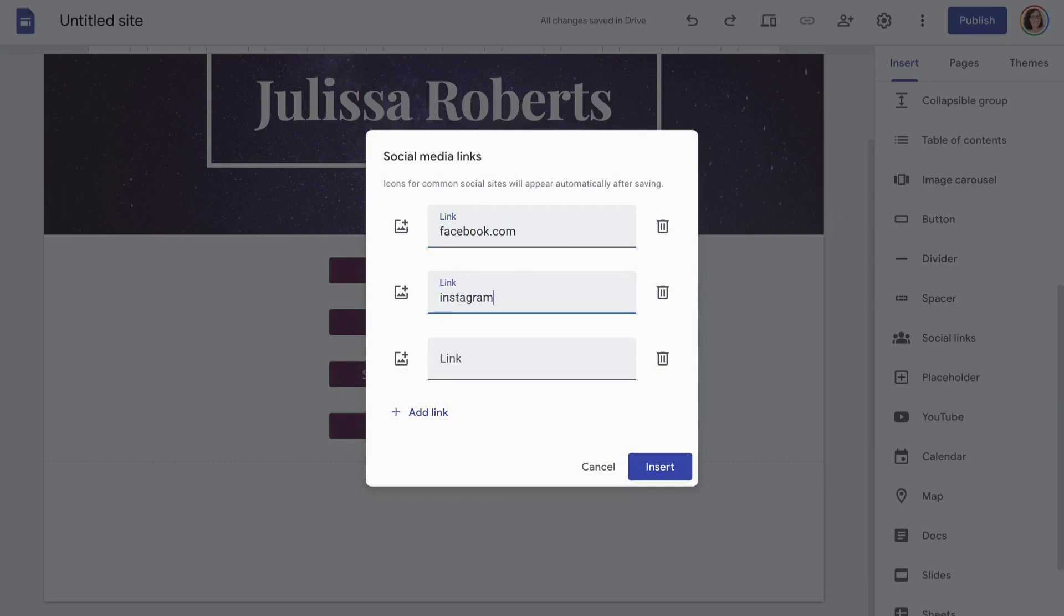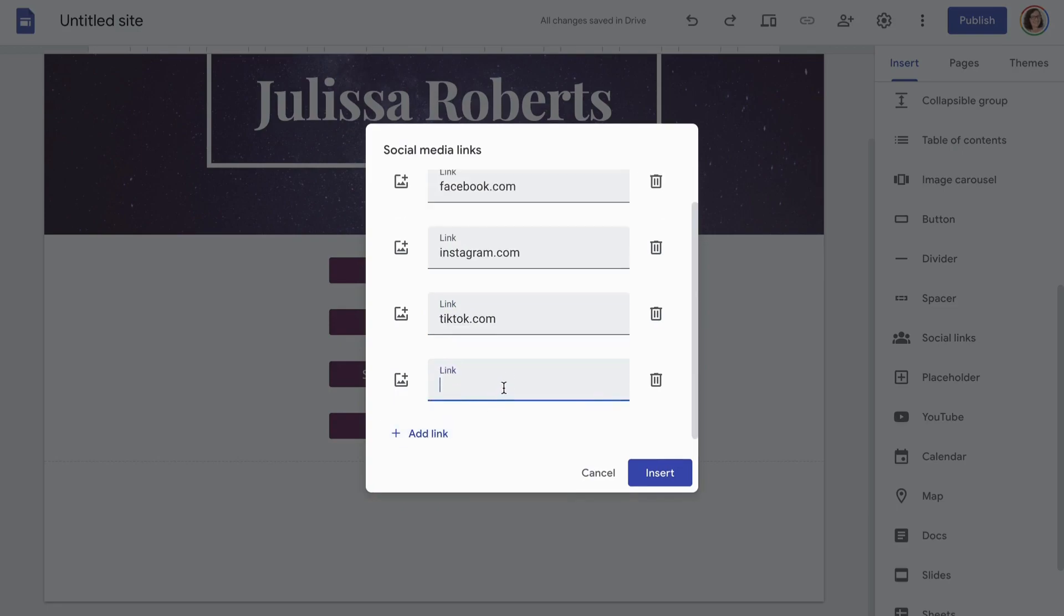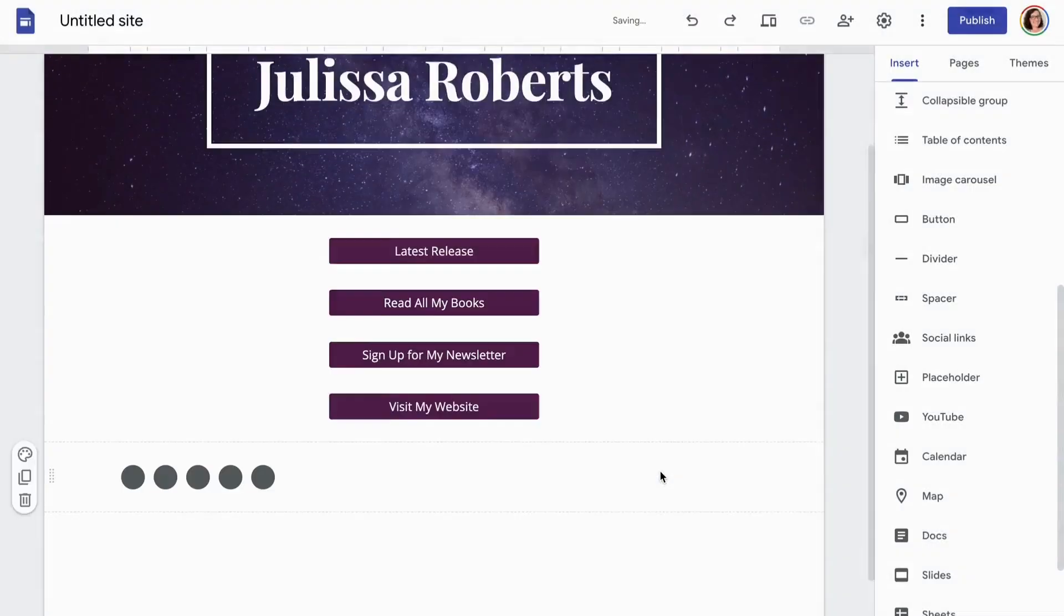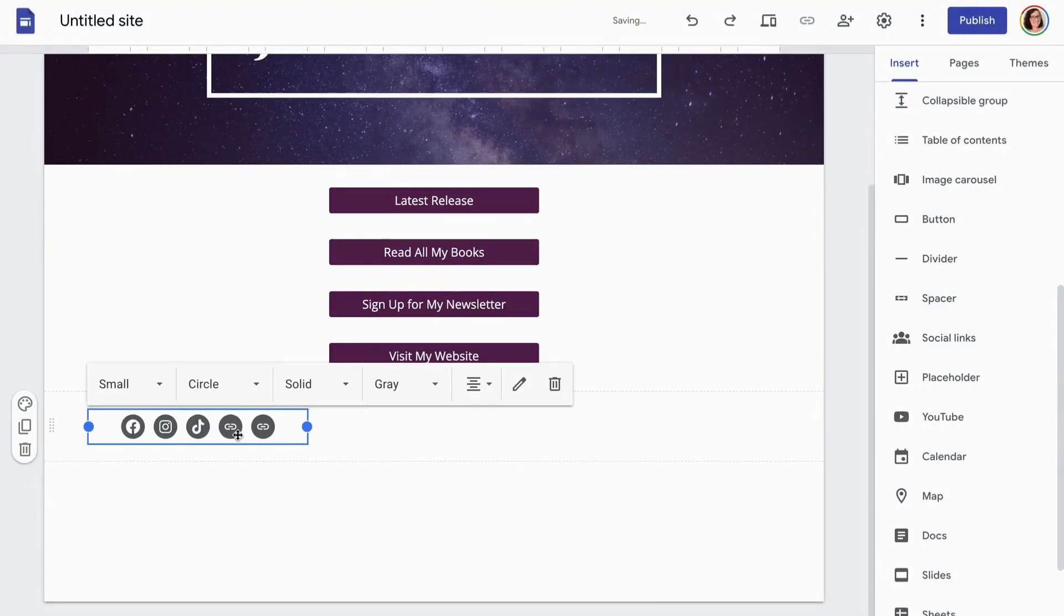Next, I'm adding the social media links. Once again, obviously you're going to want to use the links to your personal or professional profiles, but I'm just throwing in the generic URLs just so you can see what some of the icons are going to look like.